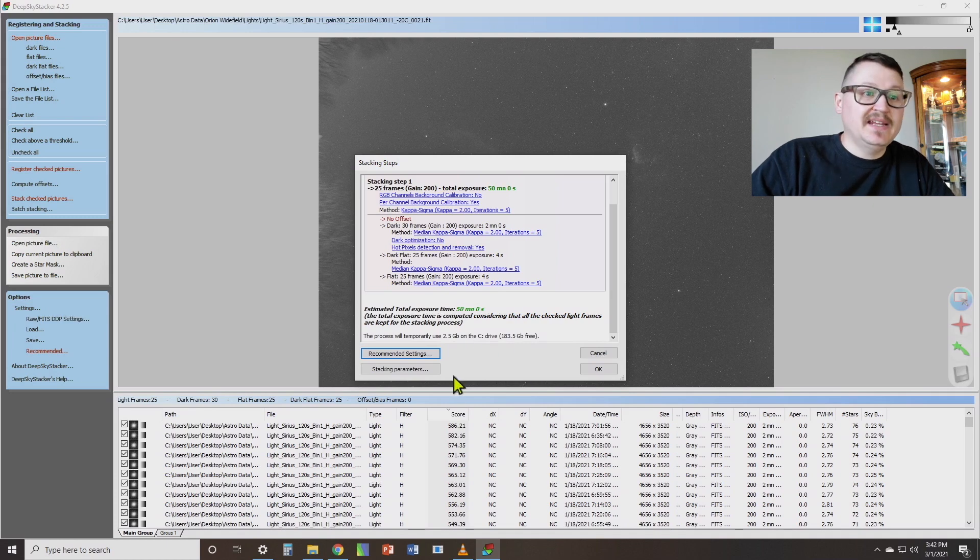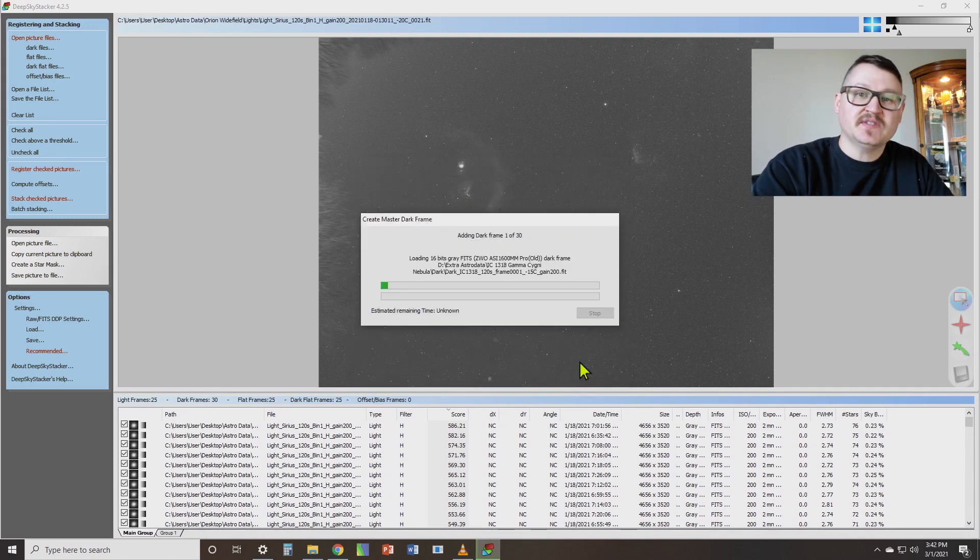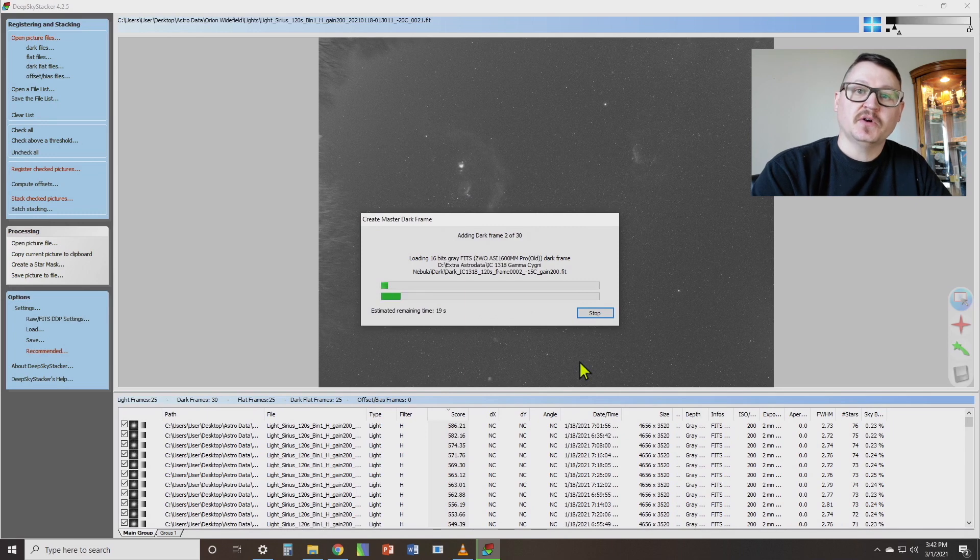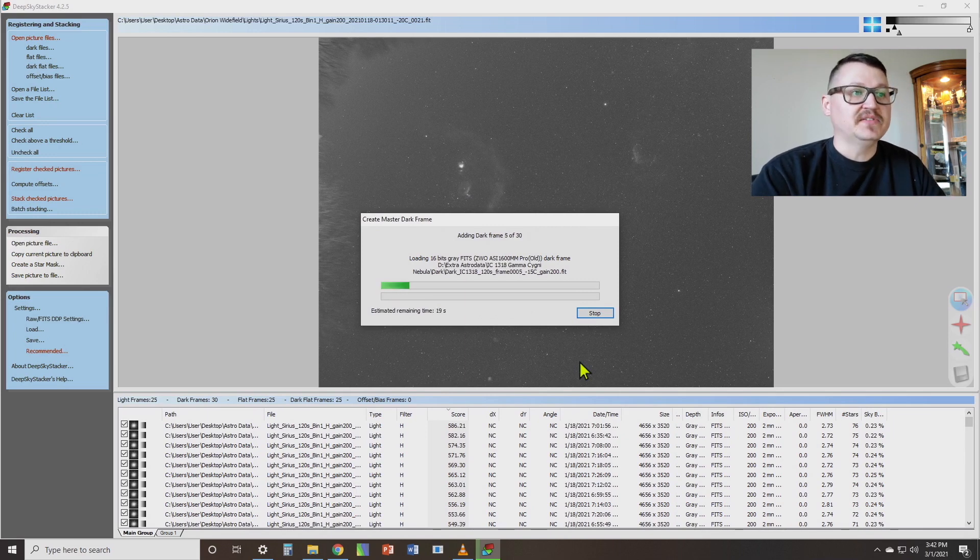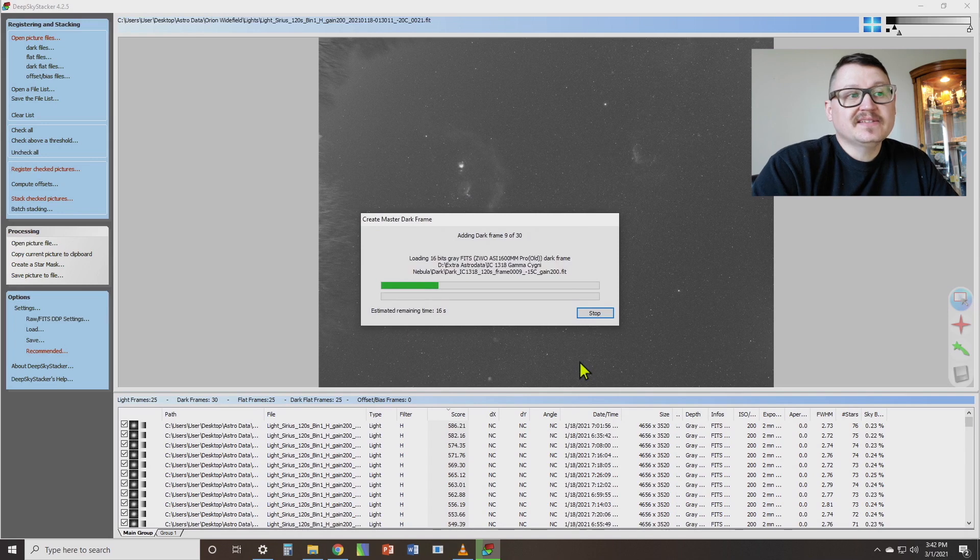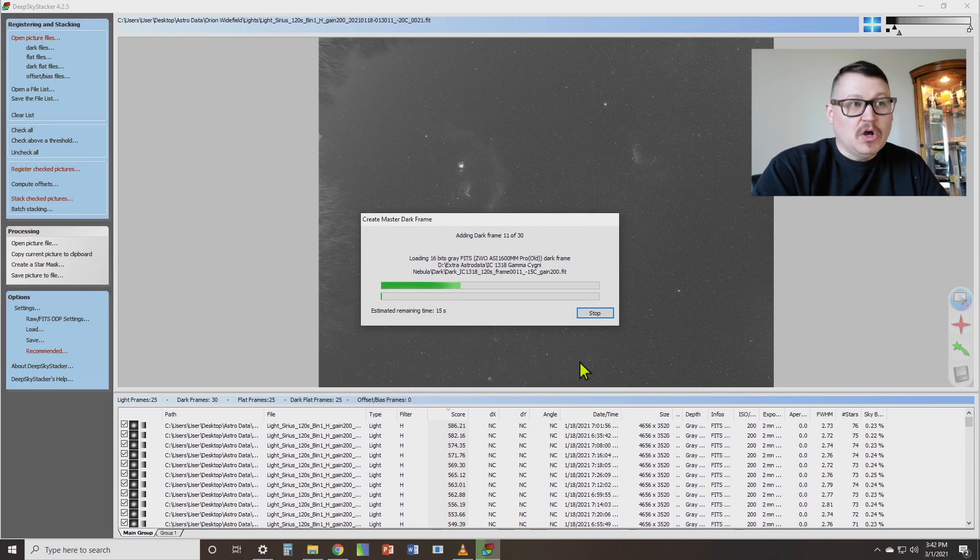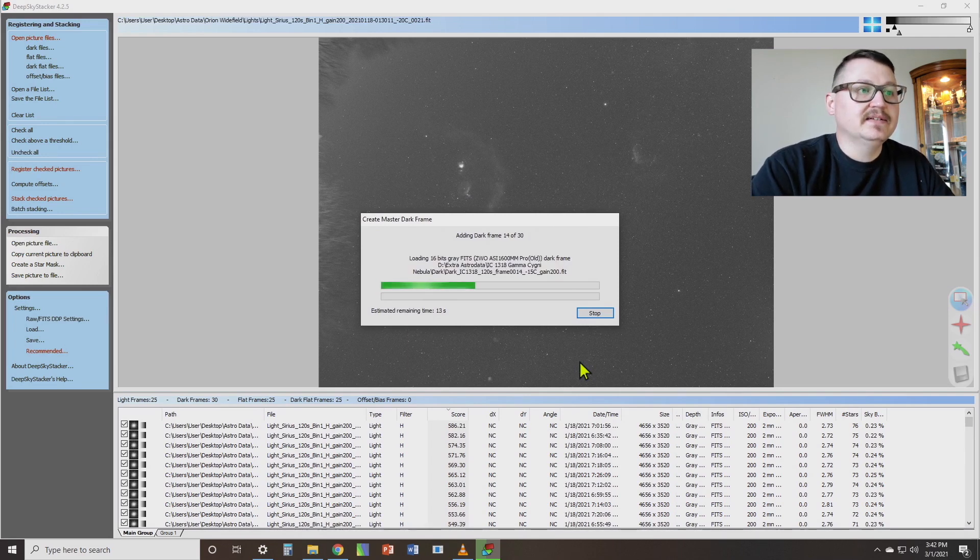So once we've got all of our settings selected the way that we want them, step number 10 is to hit this OK button and let DeepSkyStacker start stacking our frames together. Depending on how fast your computer is, this could take a little while or it could take a long while, but you just sit back and wait.